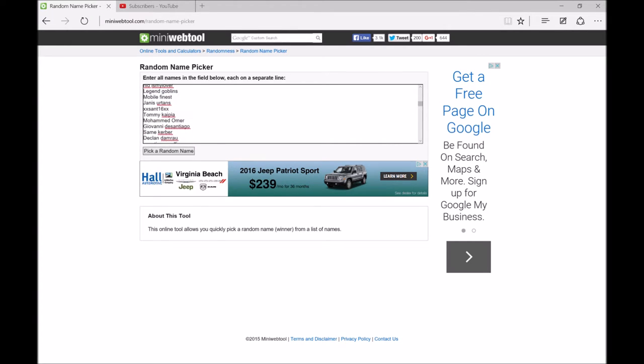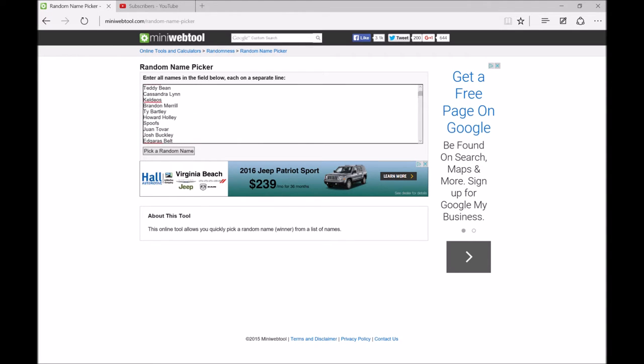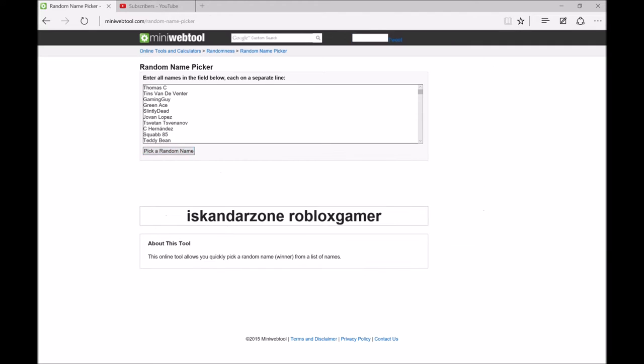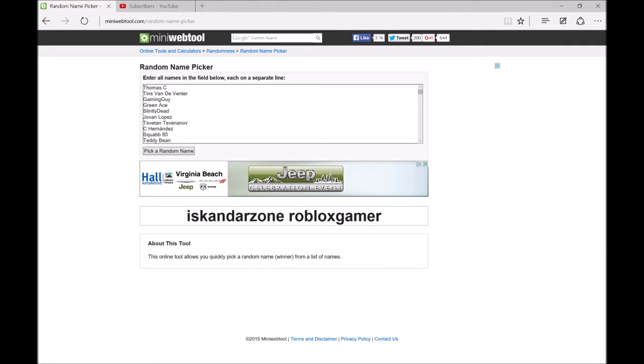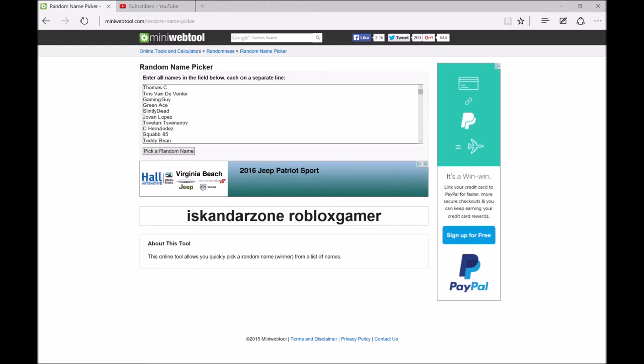So yeah guys, we're gonna hit pick a random name. Let's see who won. All right, let's go! Three, two, uno! Wow, that name is pretty awesome. Iskandarzone robloxgamer—you won the account dude!